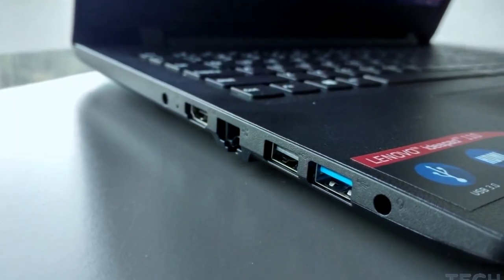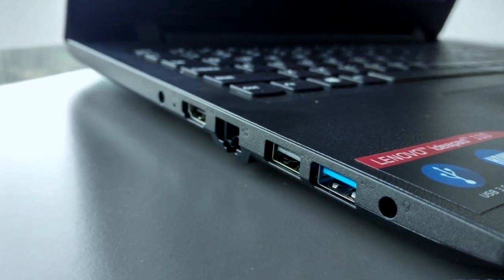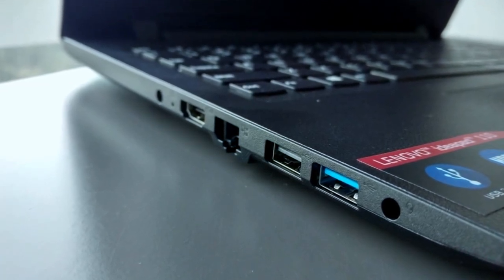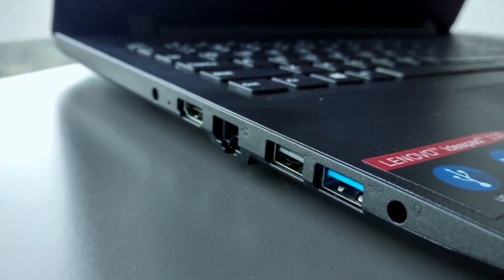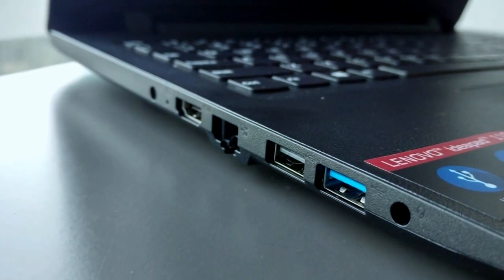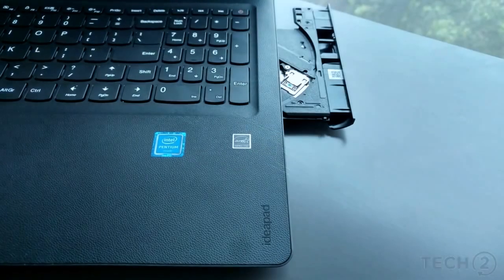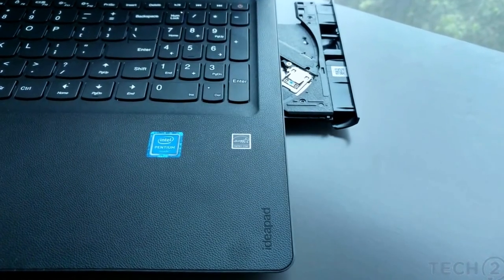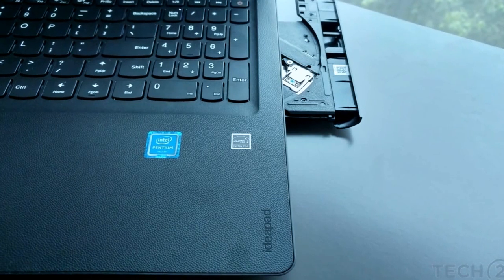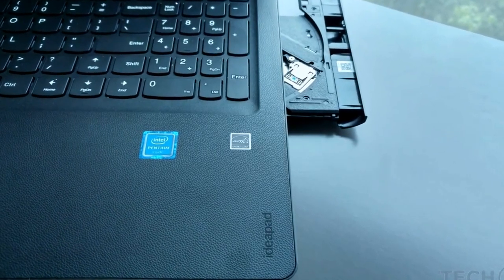This Celeron processor-powered laptop priced at $229 makes for a good first laptop for school students. Of course, beware that rich media apps and heavy websites will still stutter on the laptop.